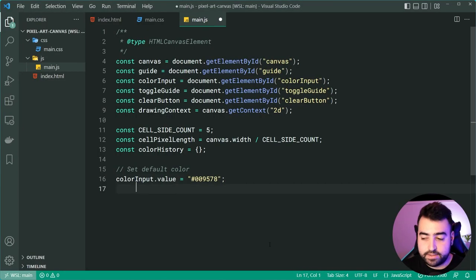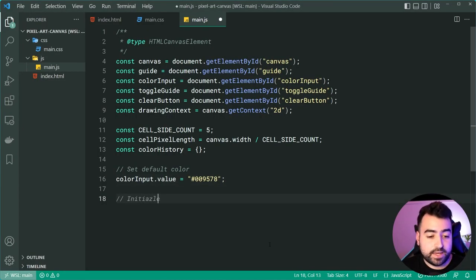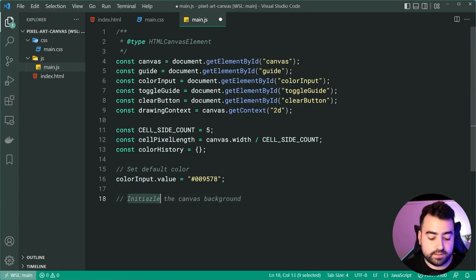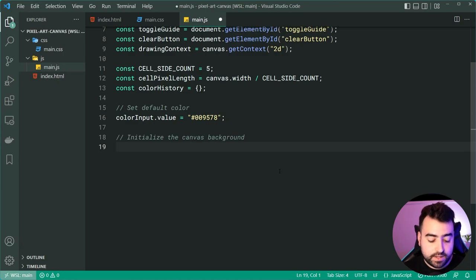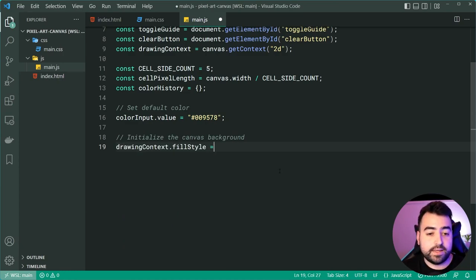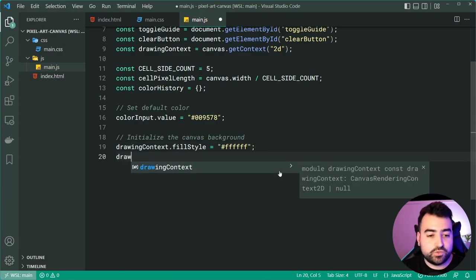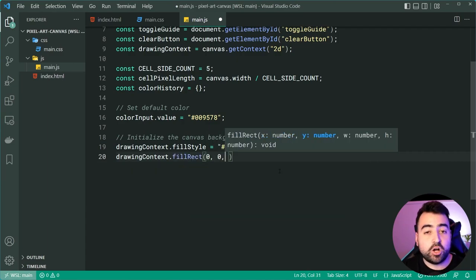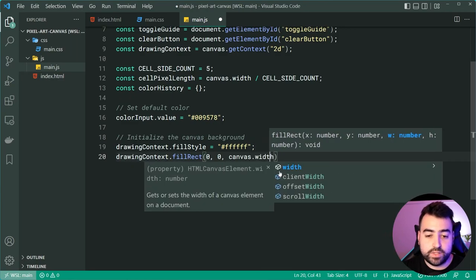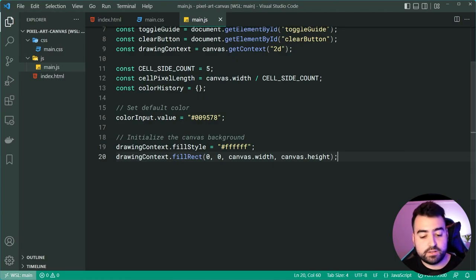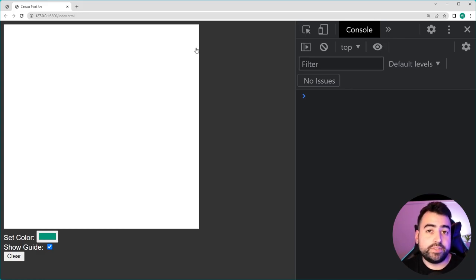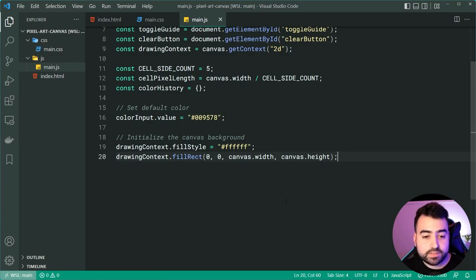Let's drop down and initialize the canvas background color. We need to set the canvas to have a default white background. We do this by saying drawingContext.fillStyle = 'white', then drawingContext.fillRect(0, 0, canvas.width, canvas.height). By providing the canvas width and height, it takes up the entire area. Now if we save and go back in the browser, we get the full white canvas background.